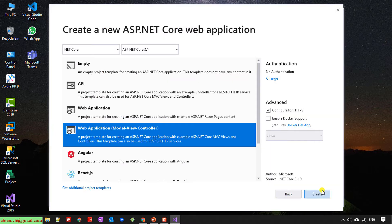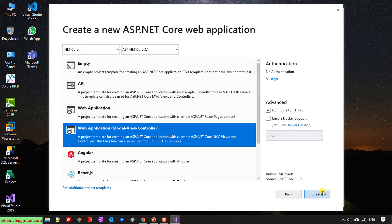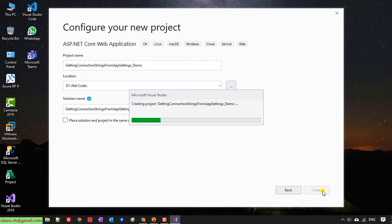In this step, I will select the web application Model View Controller. Project is creating.